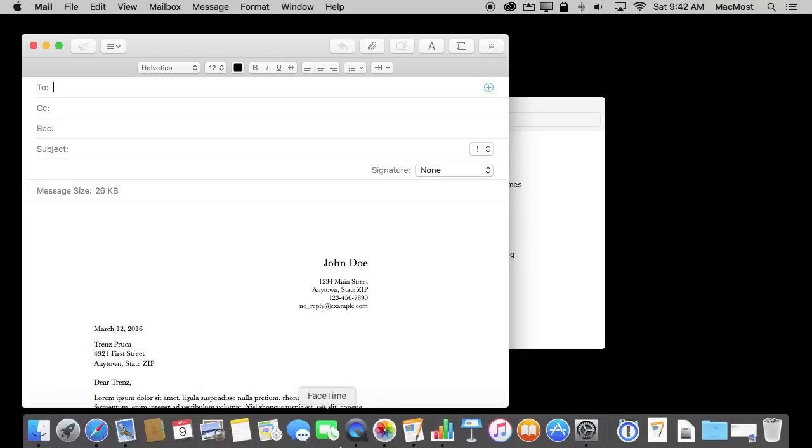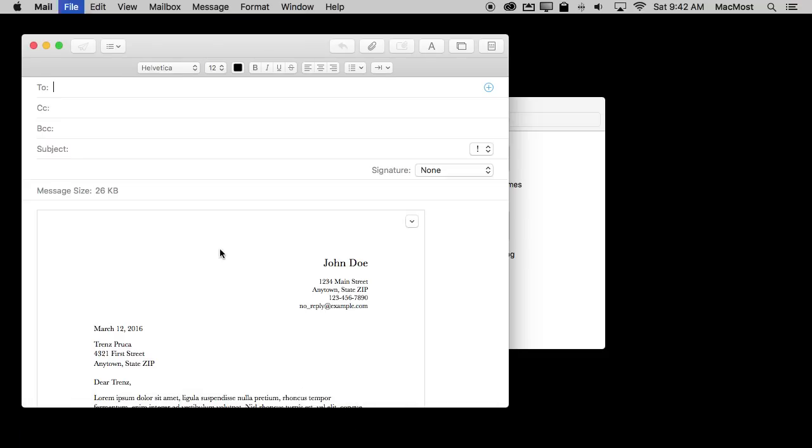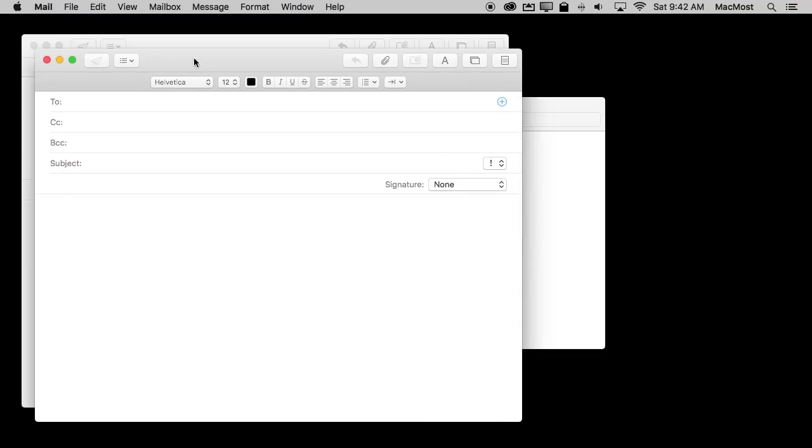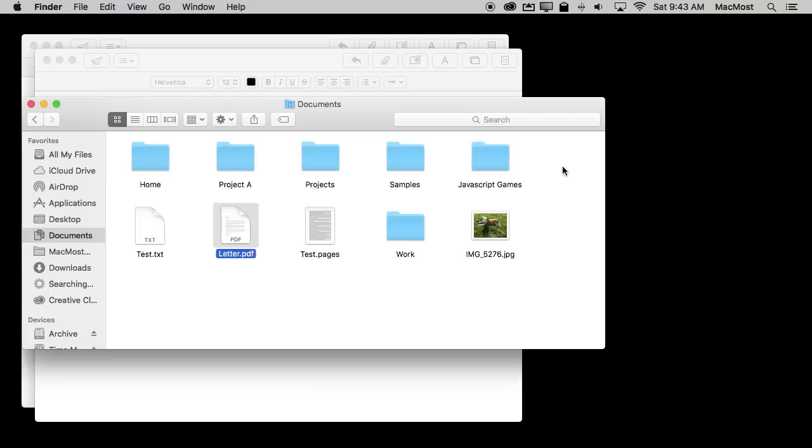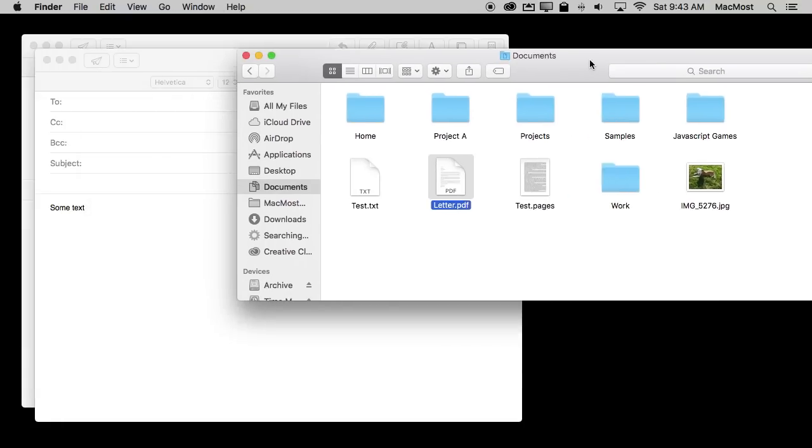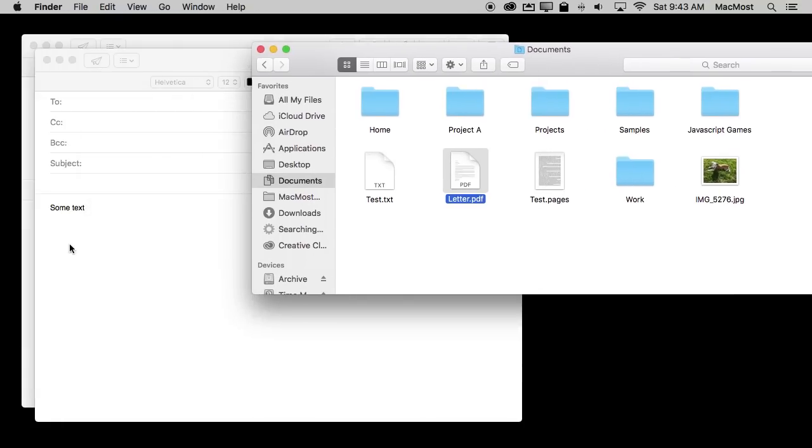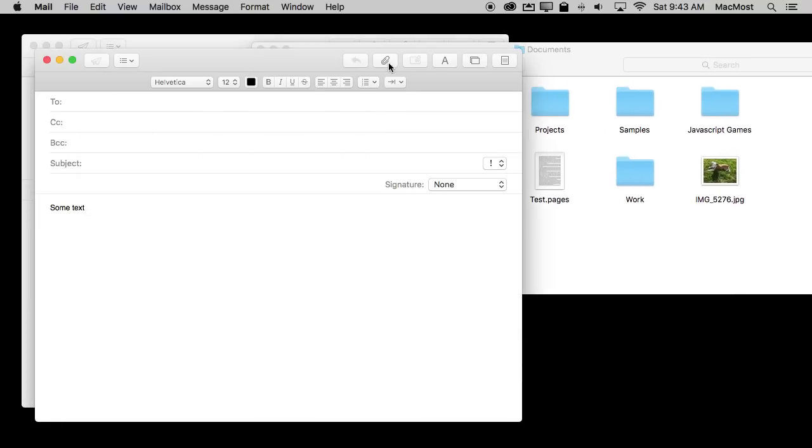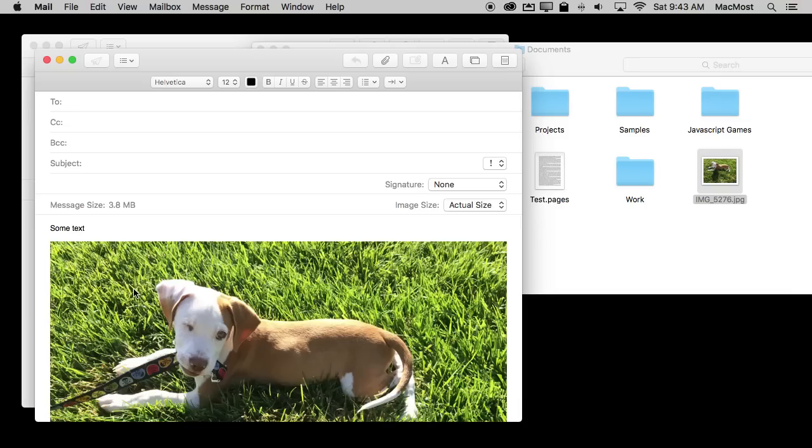You could also, if you were composing something here and you wanted to drag and drop something into that, like I wanted to do an attachment, instead of using the attachment button or some menu item you can drag and drop into a Mail composition window like that. You can put a PDF in there, a text file, any file you want into it.